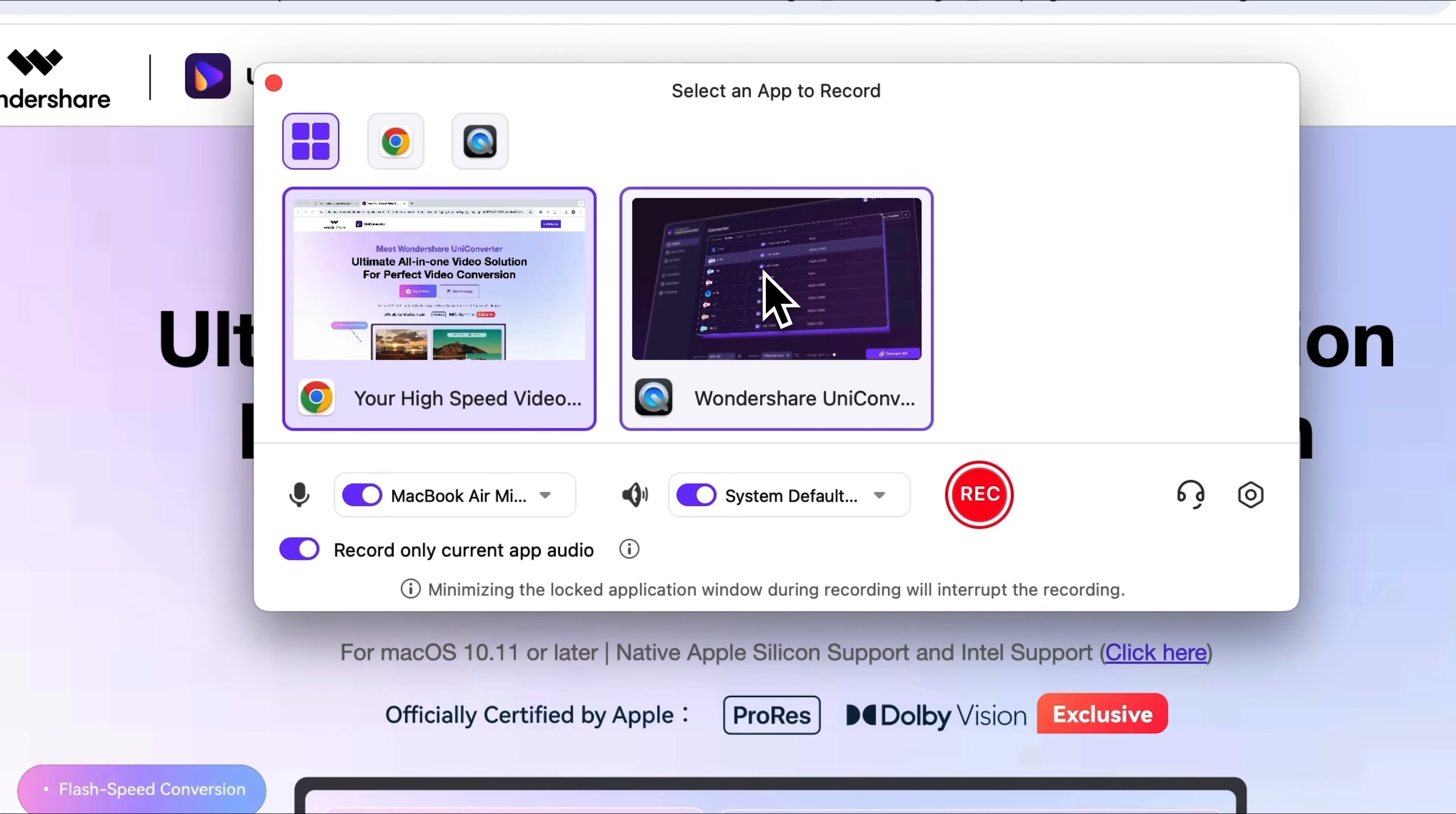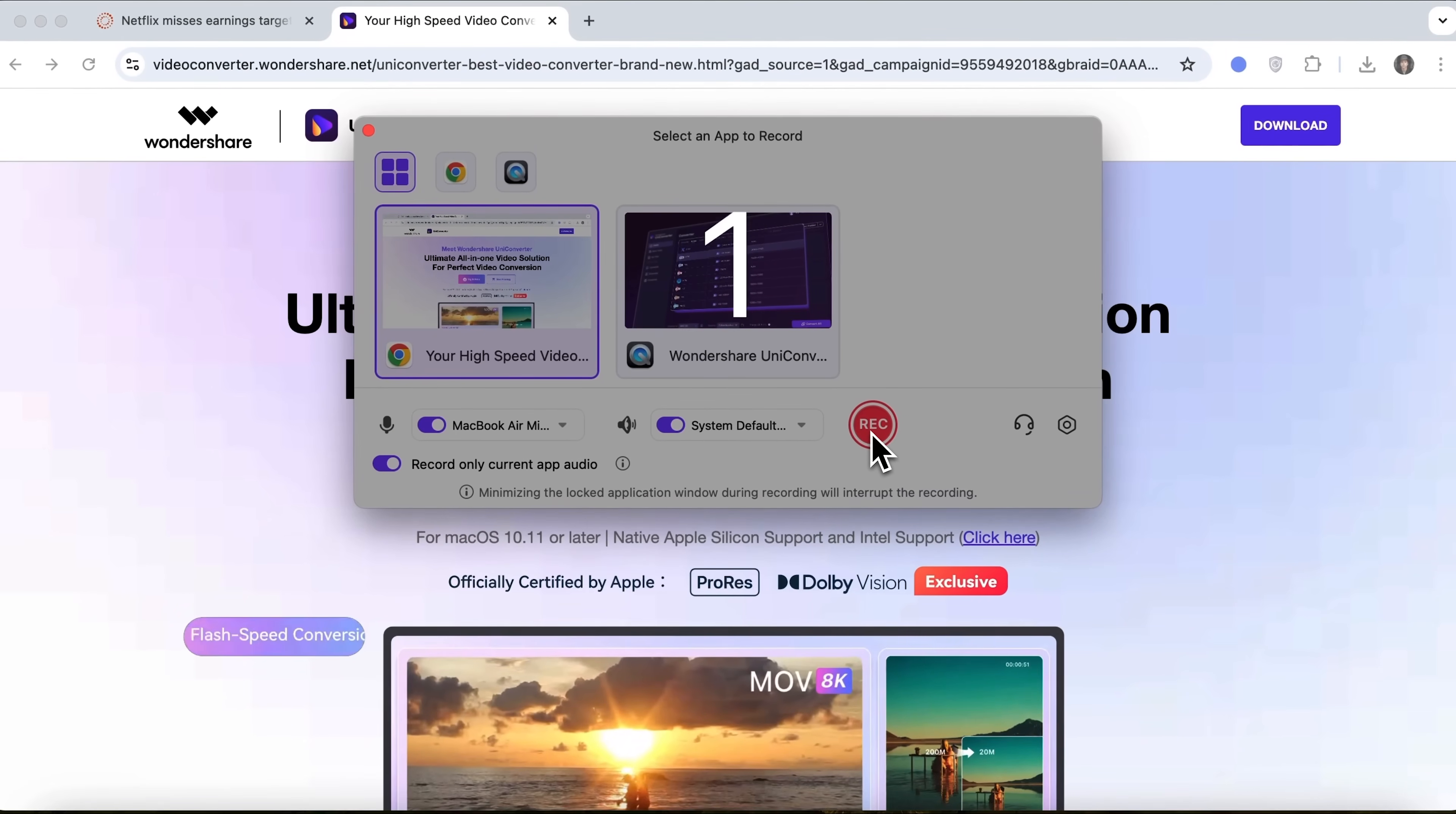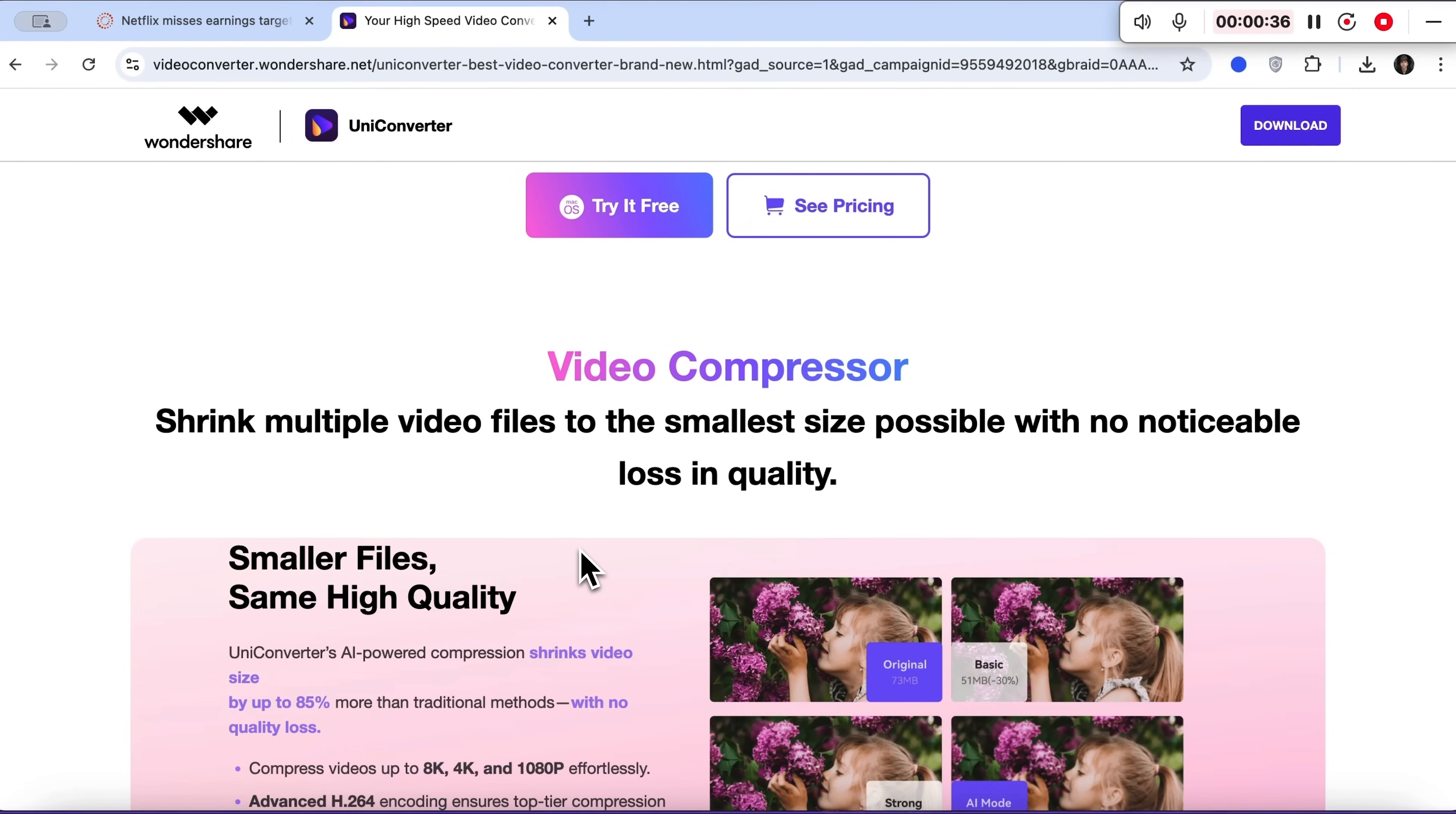There you go, I can see a list of everything I've got currently open. Let's say I want to record my browser with both internal and external microphones. That will let me record my voice at the same time. I'll click record and start explaining the features of Uniconverter and some other useful info about this tool.